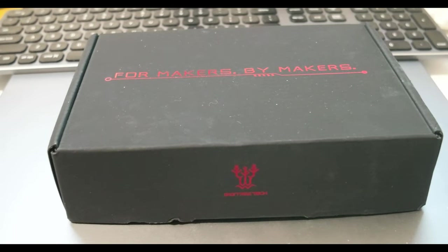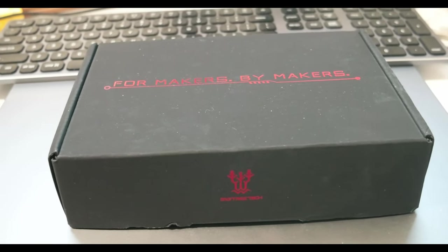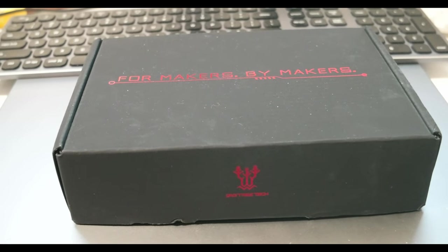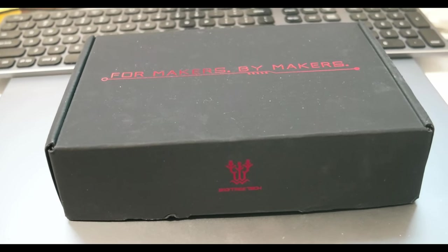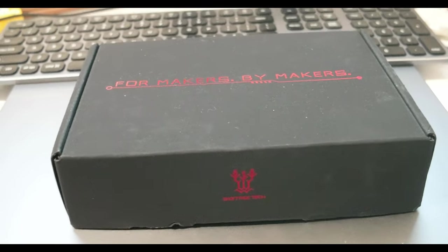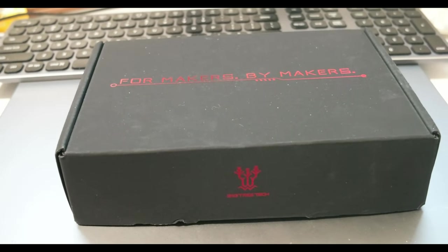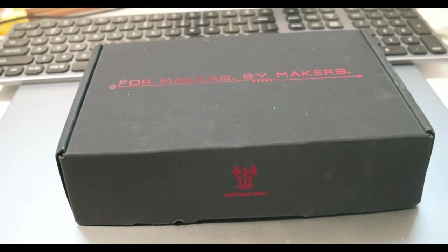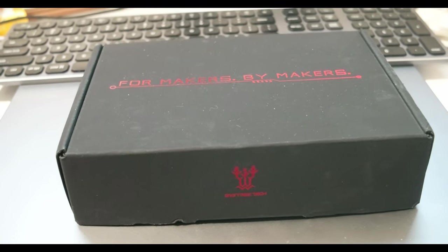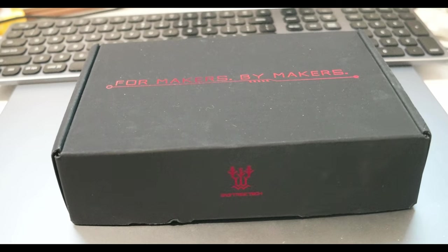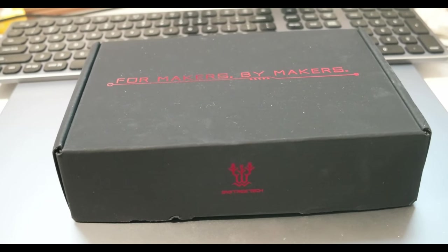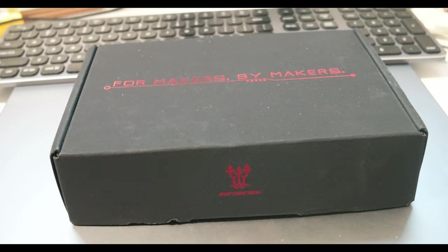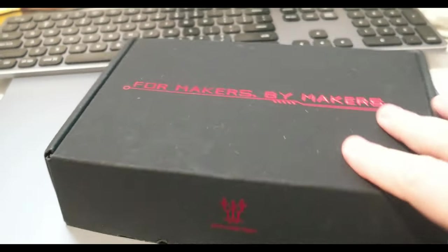Today I want to do an unboxing of the BIGTREETECH Manta. I got this board a week ago, took a month to get here. In particular, this is the BIGTREETECH Manta M8P. Let's do the unboxing. I already opened it because I was very curious about this board.